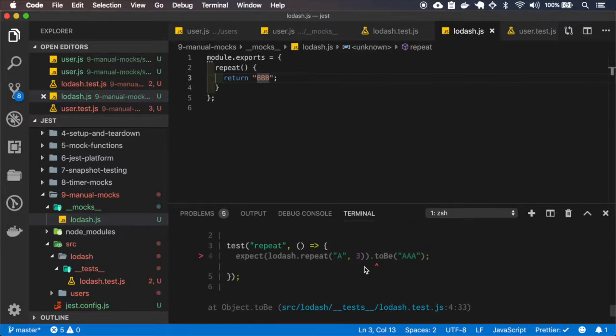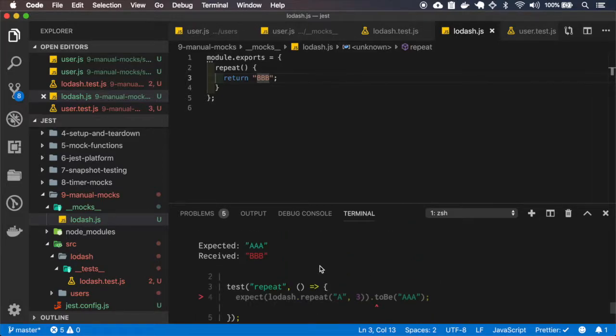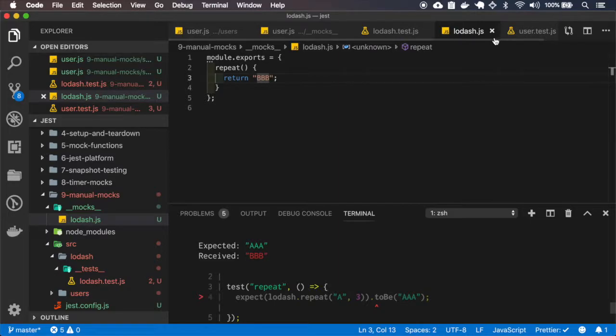I'll just return BBB and let's test it. And as you can see, the test received BBB.